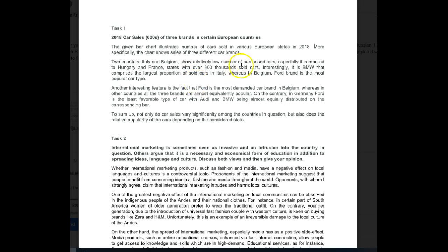So far so good, let's see how you develop this. Two countries, Italy and Belgium, show relatively low numbers of purchased cars, especially compared to Hungary and France, states with over 300,000 sold cars. Interesting, it is BMW that comprises the largest proportion of cars sold in Italy, whereas in Belgium Ford brand is the most popular car type. Another interesting feature is the fact that Ford is the most demanded car brand in Belgium, whereas in other countries all three brands are almost equivalently popular. On the contrary, in Germany, Ford is the least favorable type of car, with BMW being almost equally distributed on the corresponding bar.